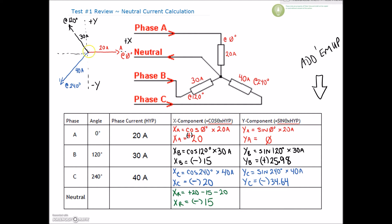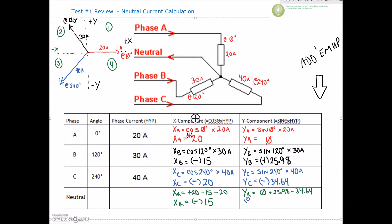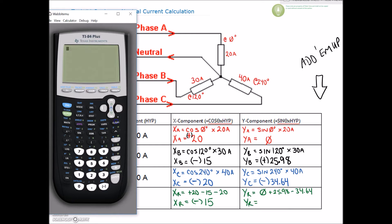A negative x component means I'm going to be in either the second or third quadrant. Let's find the y component of the resultant: 0 plus 25.98 minus 34.64, which gives us minus 8.66. So my resultant y component is negative 8.66.